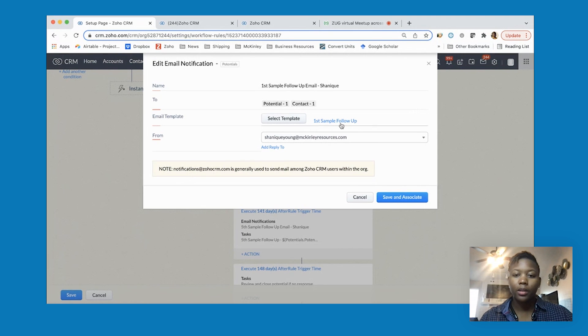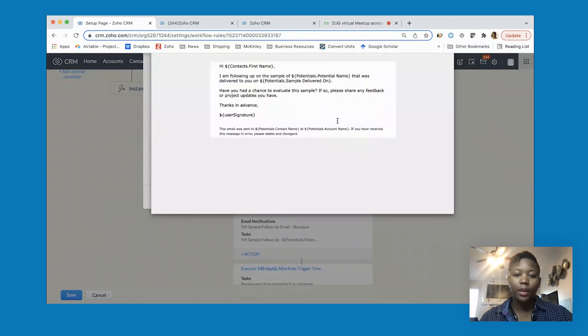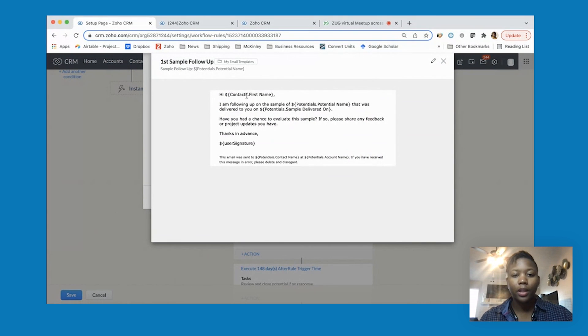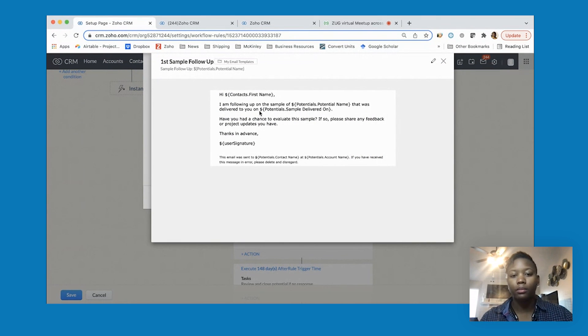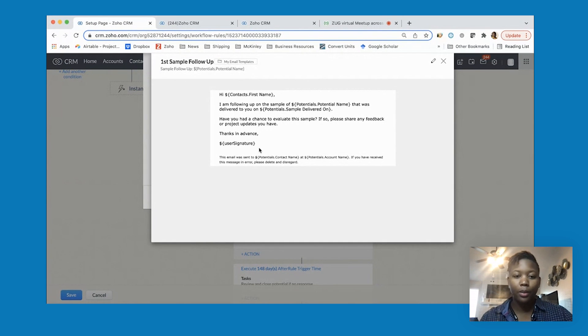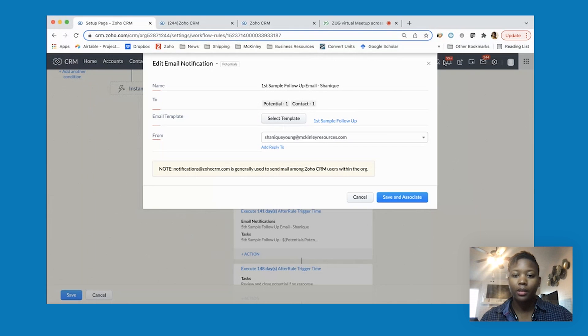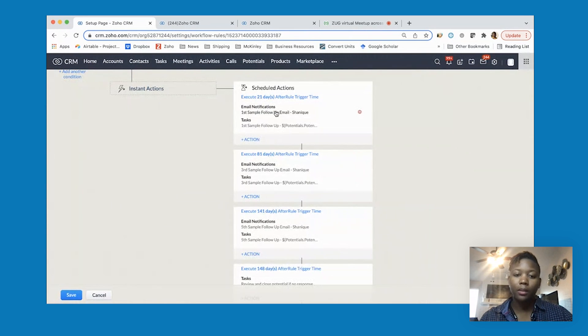I've put in the template asking them if they've had a chance to evaluate the sample and to share any feedback. That's the template. You can save and associate and it's going to send them that email notification.